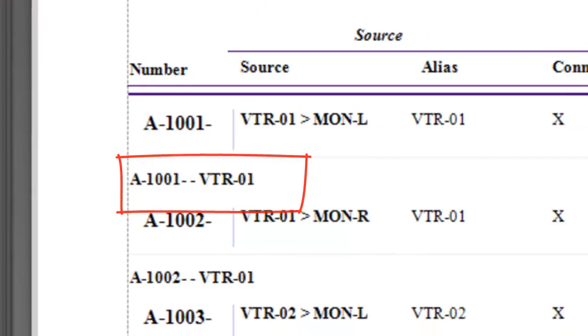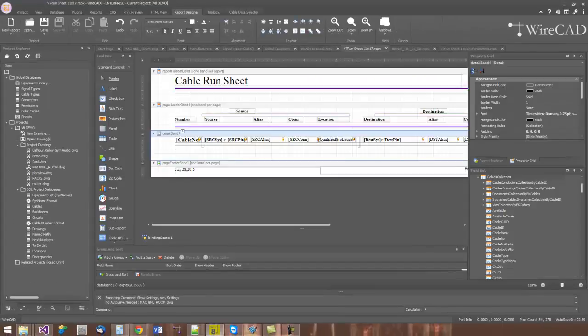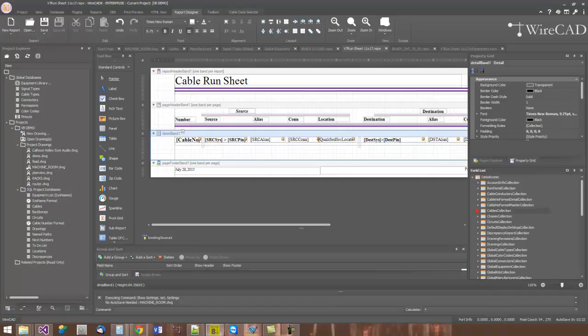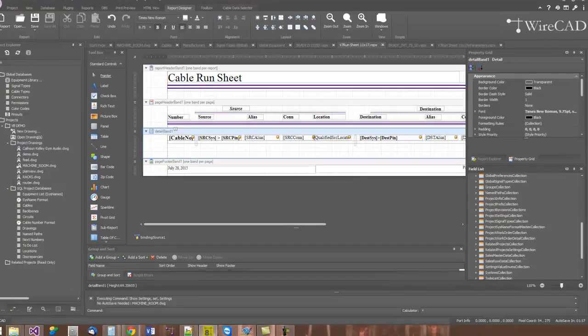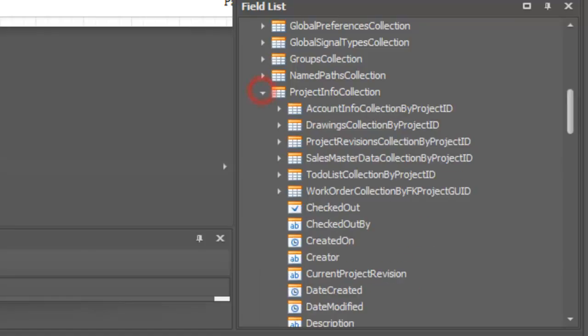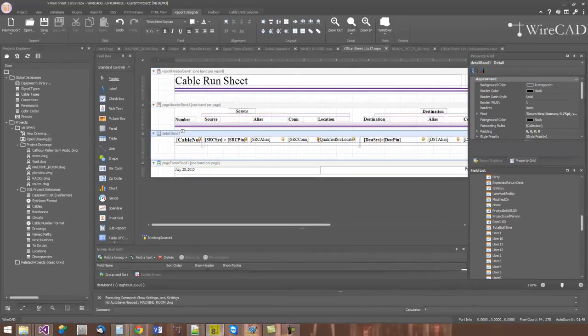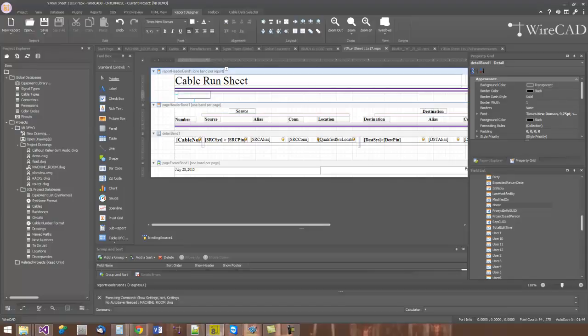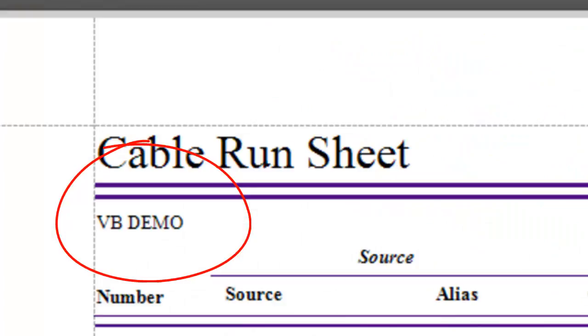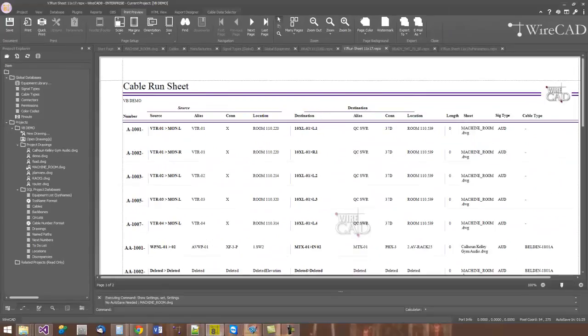There is only one data source available to the WireCAD report designer. That data source has the entire data collection available to the current project and the global equipment database. If I'd like to put the project name on the report, I can open the project info collection and find the project name field. Then I'll drag that out, and I'll put that at the report header band, and maybe give me some room there. Then I'll print preview that, and you can see there's my project name for this particular project.